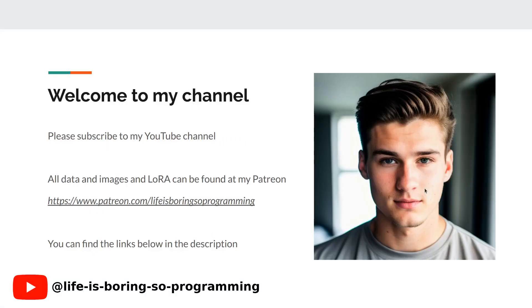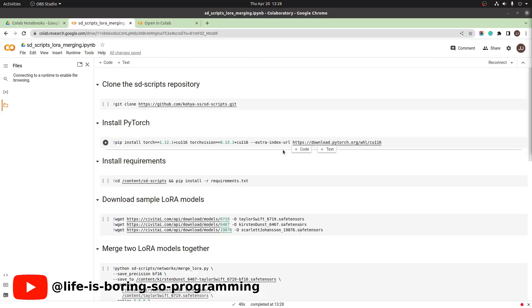Before we dive into today's topic, we want to take a moment to ask you to subscribe to our channel and hit the like button below. We will use this notebook today. You can find the link in the description below.